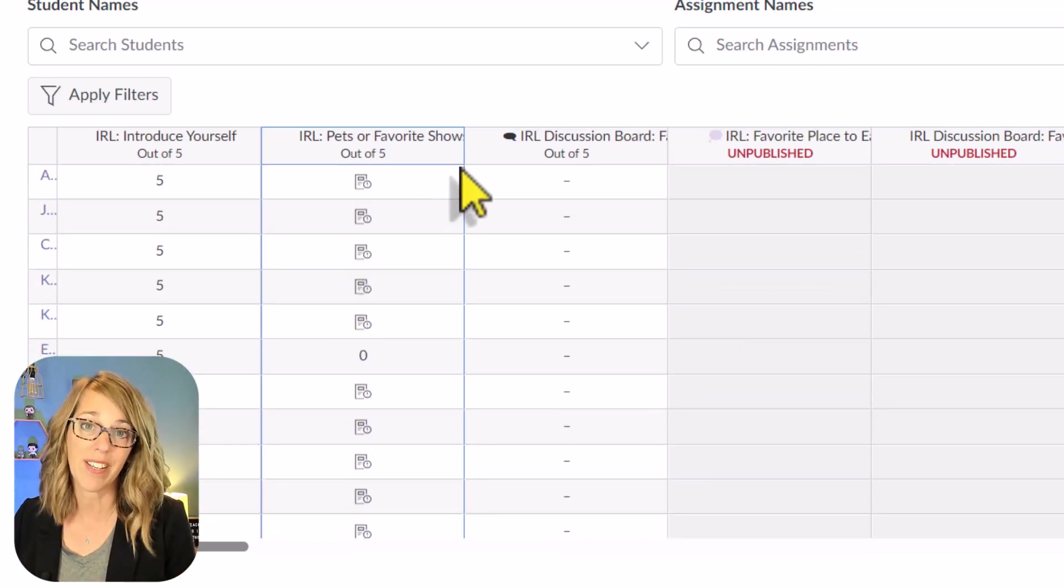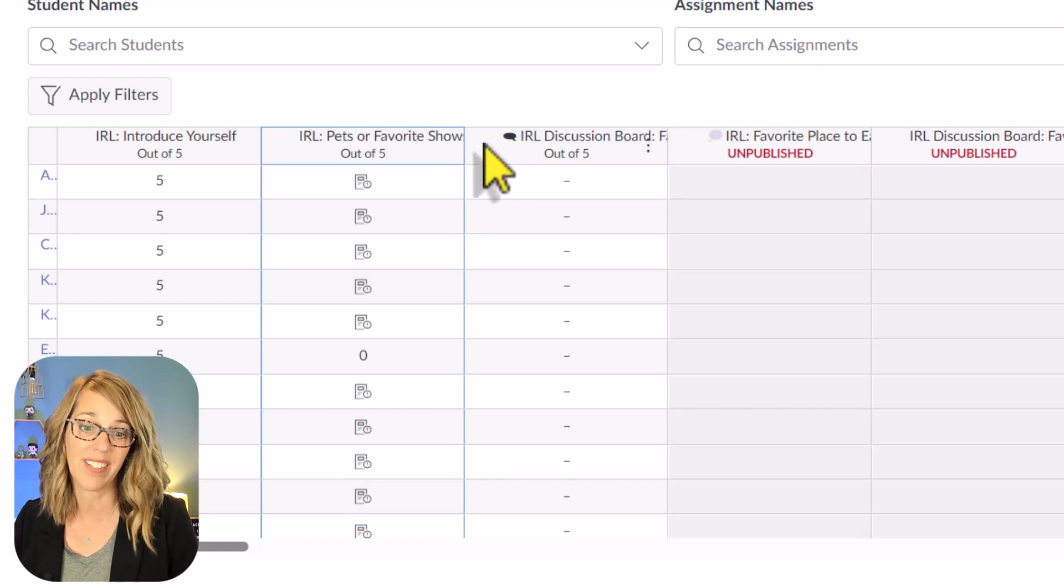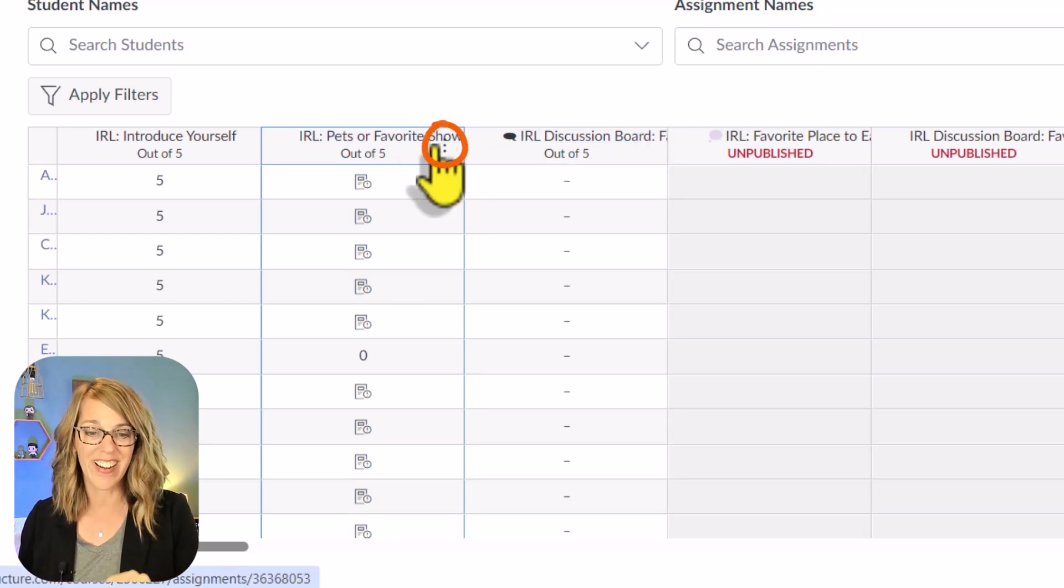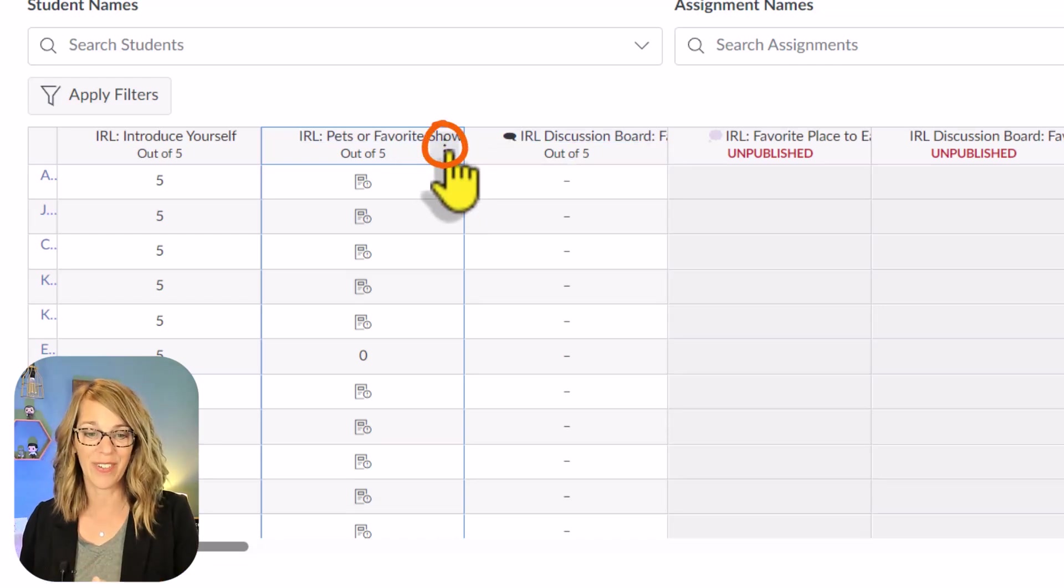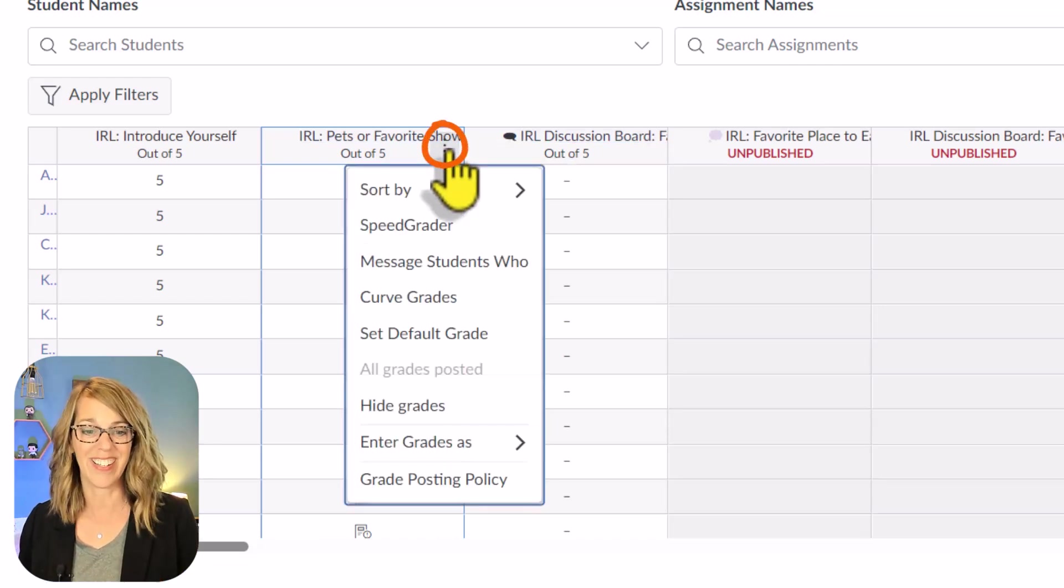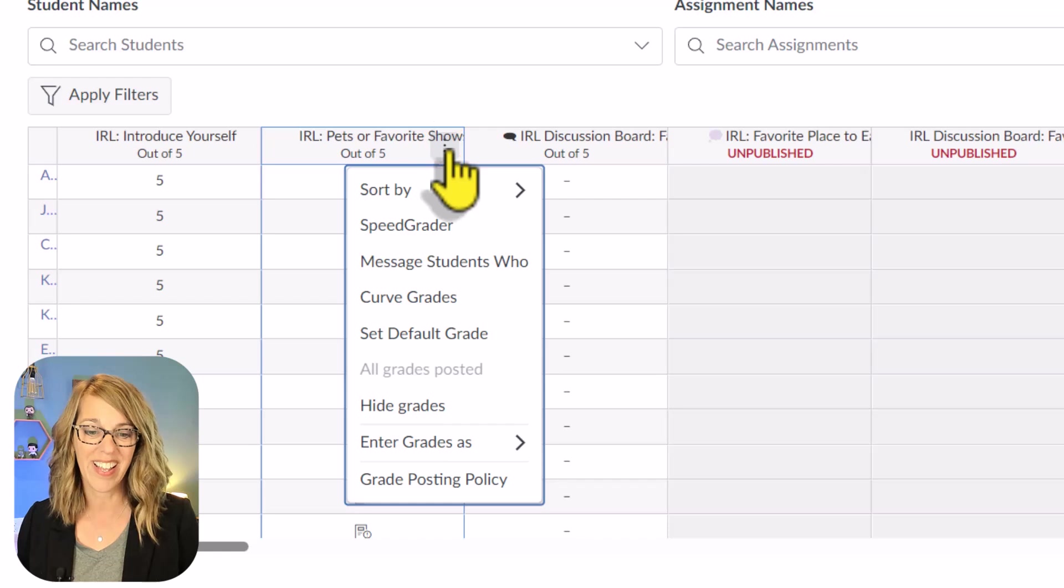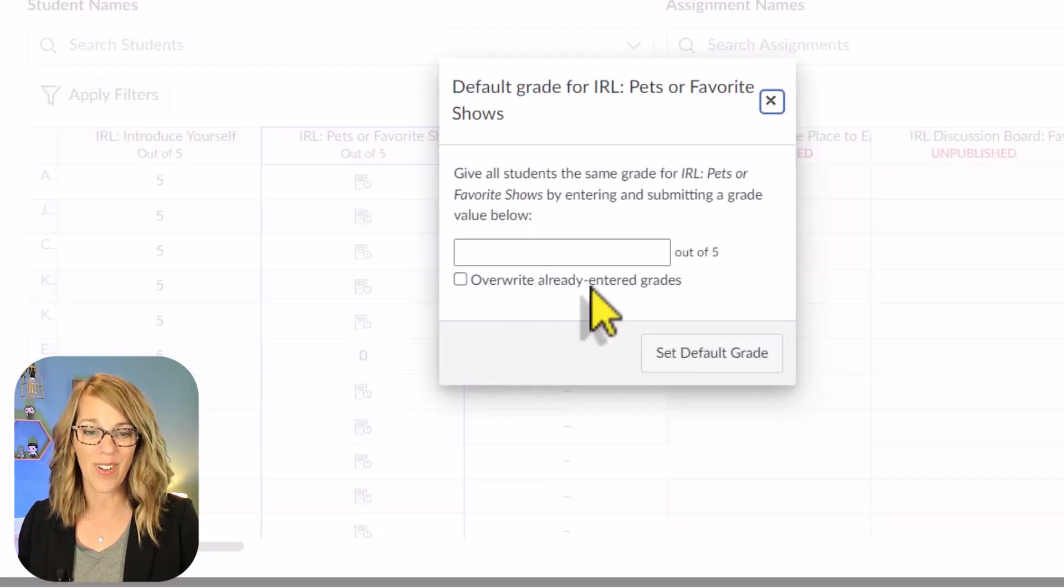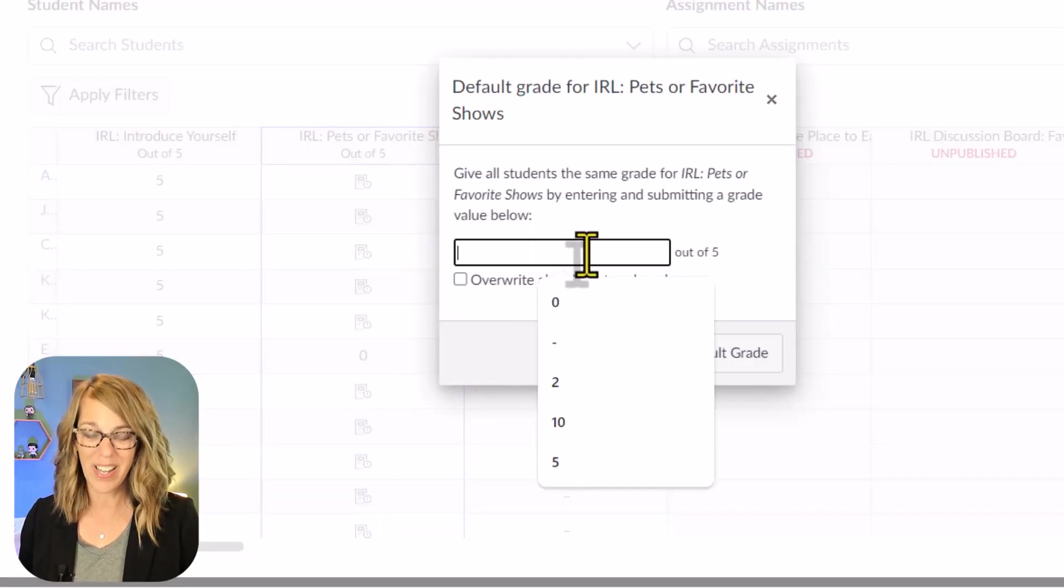I'm going to hover on the top here, and then look for those three dots. Click on the three dots, and you want to go Set Default Grade, and I want to give everybody five out of five.